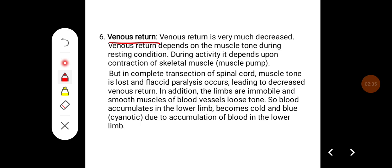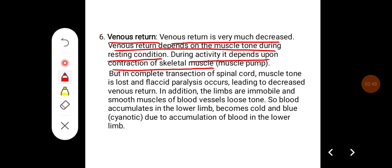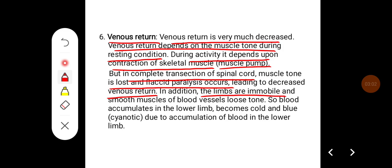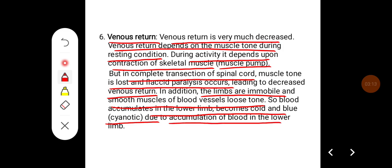Venous return is very much decreased. Venous return depends on muscle tone during resting conditions, and during activity it depends on contraction of skeletal muscles, called the muscle pump. In complete transection, muscle tone is lost and flaccid paralysis occurs, leading to decreased venous return. The limbs are immobile and smooth muscles of the blood vessels lose tone, so blood accumulates in the lower limbs, which become cold and cyanotic.